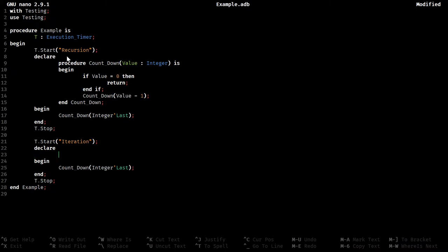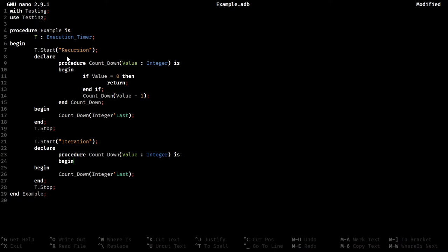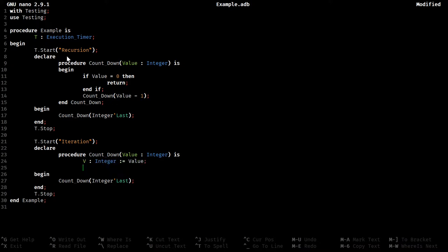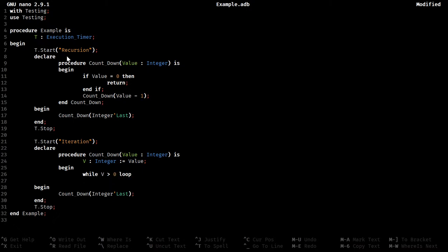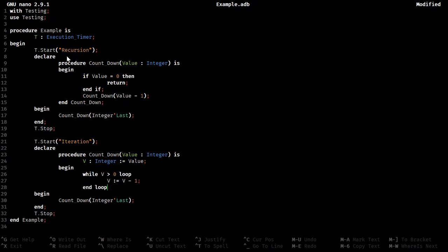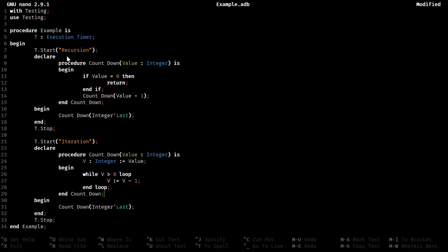And that is for iteration, we can define the function again, or procedure again. So we need to do one thing slightly different here, we're just going to assign this to a variable. Let's do v is greater than zero, loop.